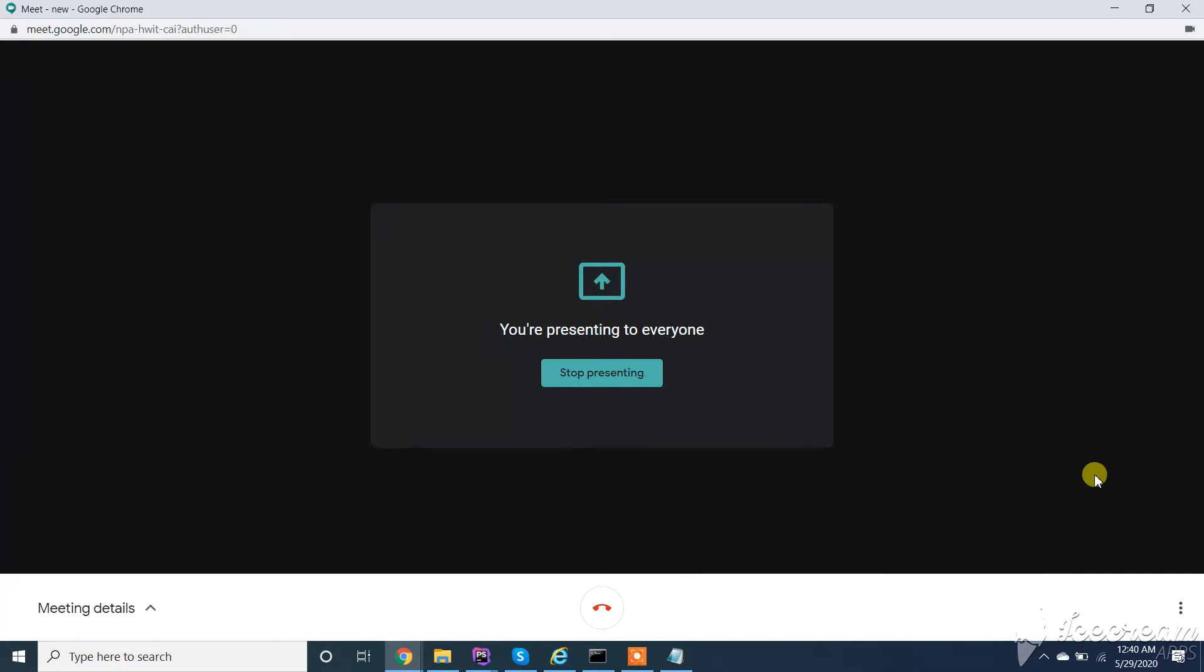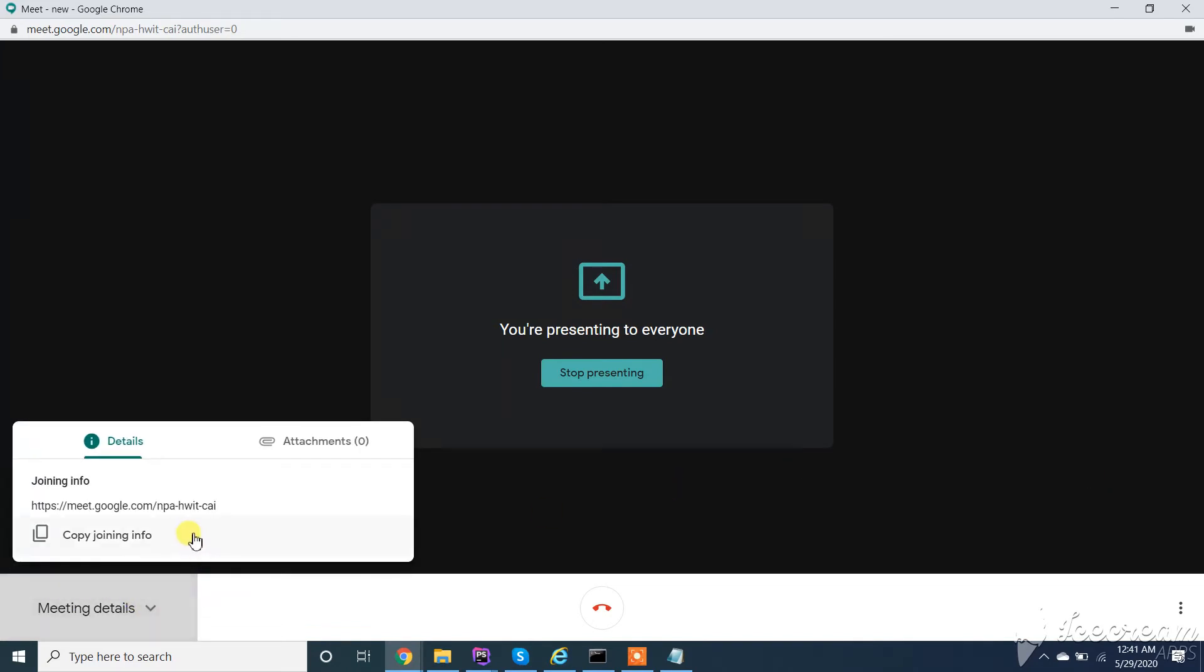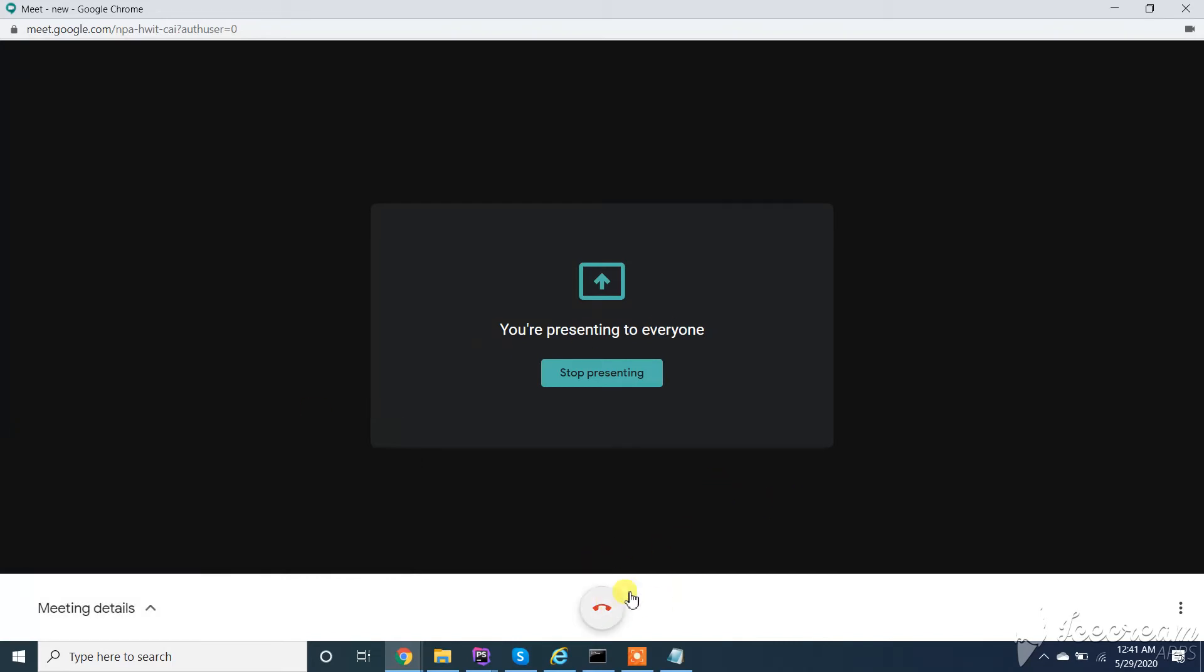By this, you can create a meeting and share it. For sharing, you can share the complete link or just this code to join users. Next, I will show you how we can join a meeting.